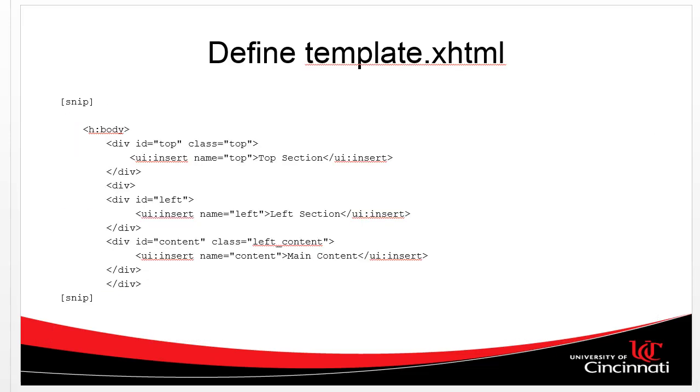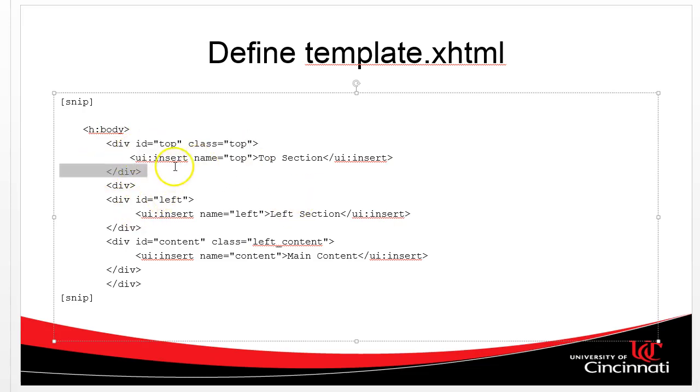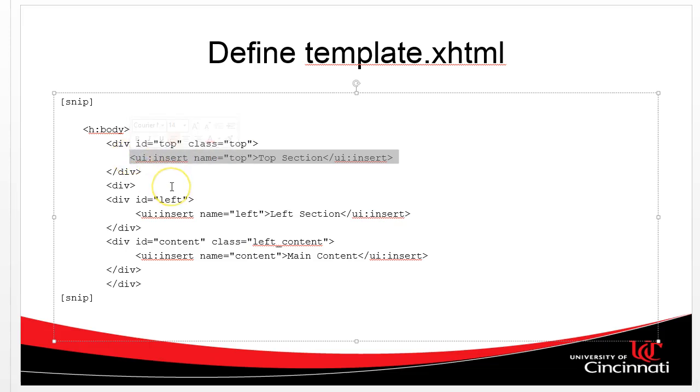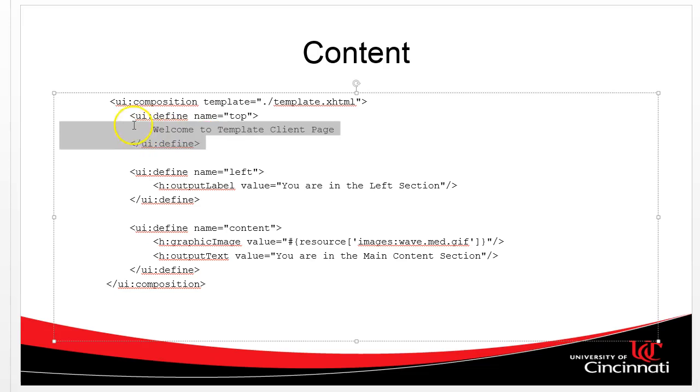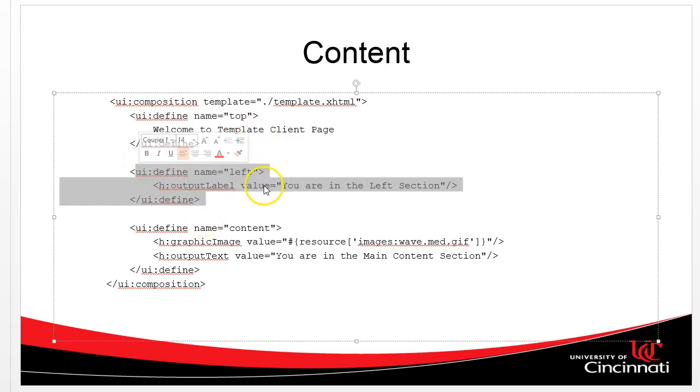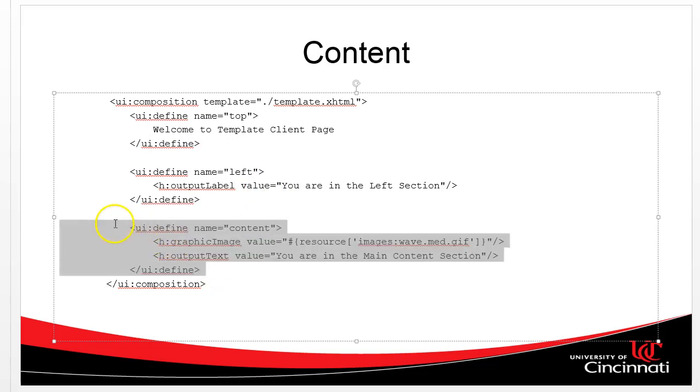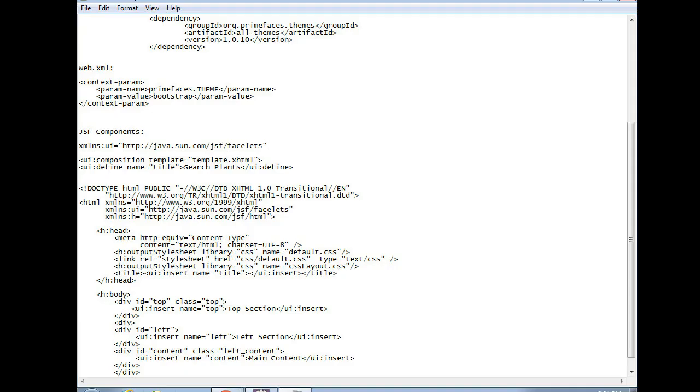So a template looks something like this. We have our body tags. We have our divs. Our divs are coordinated by CSS. And then the insert says, this is what is going to be replaced by the content pages, each of the individual content pages. An individual content page might look like this. In the top div, I want to push in this information. In the left div, I want to push in this information. And in the content div, I want to push in this information. So with that, let's get started.